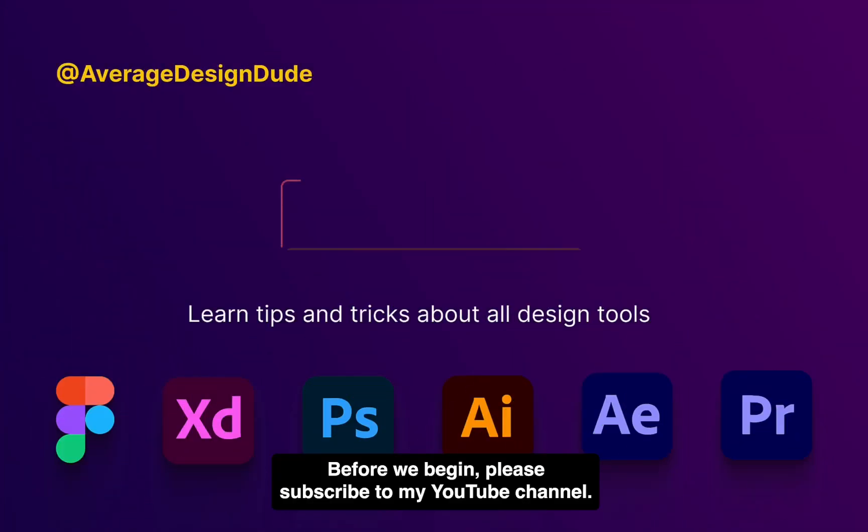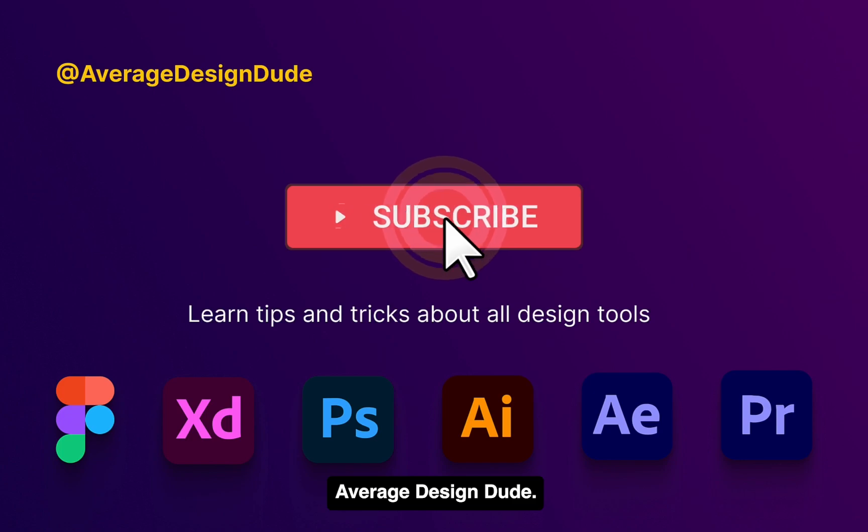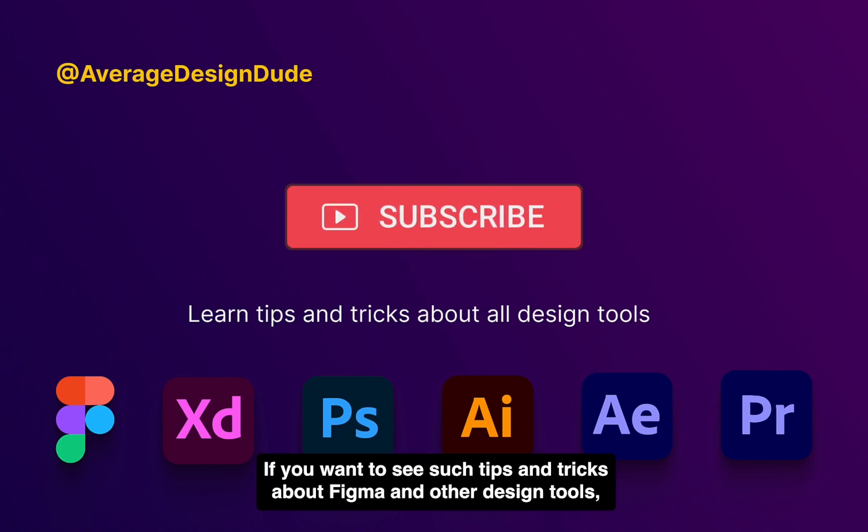Before we begin, please subscribe to my YouTube channel Average Design Dude if you want to see such tips and tricks about Figma and other design tools.